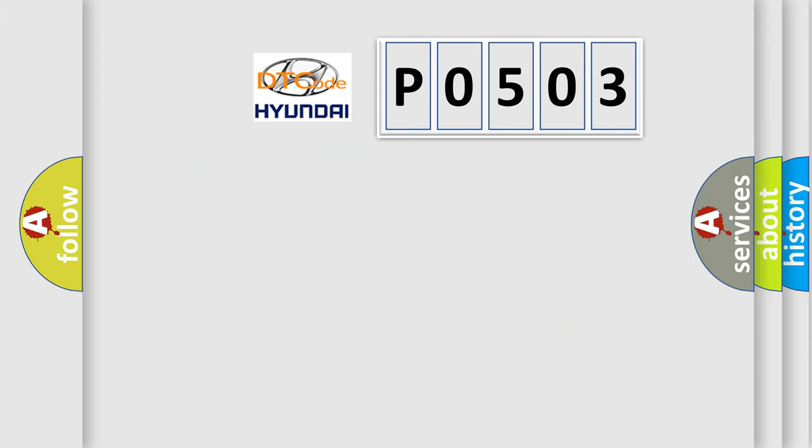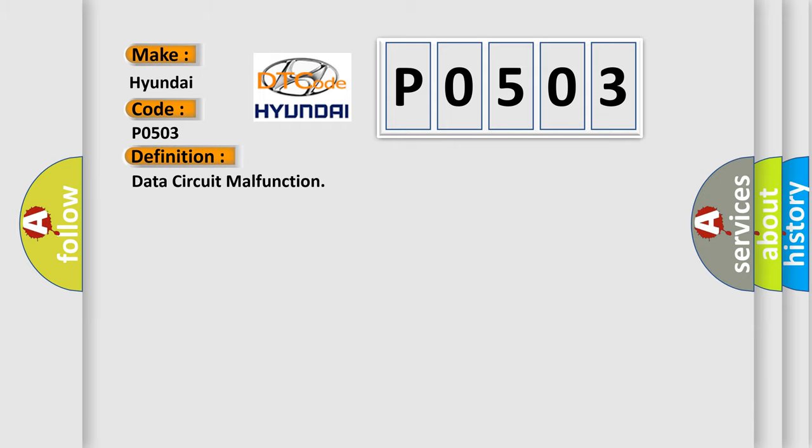So, what does the diagnostic trouble code P0503 mean? Interpreting specifically for Hyundai car manufacturers, the basic definition is: Data circuit malfunction. And now this is a short description of this DTC code.